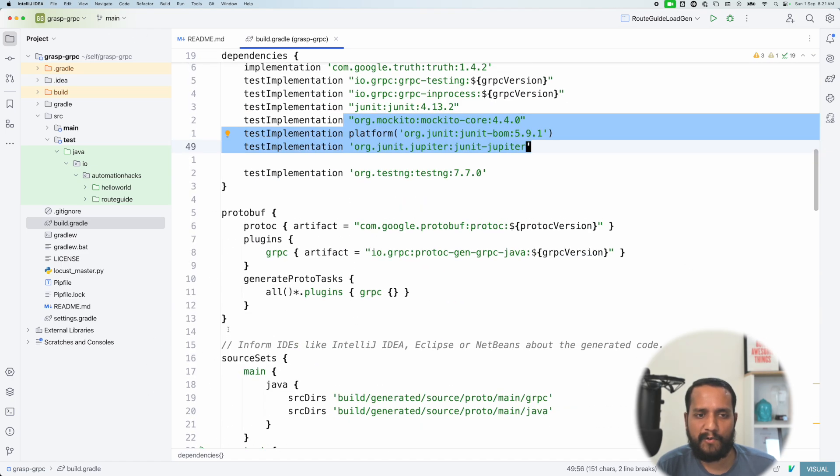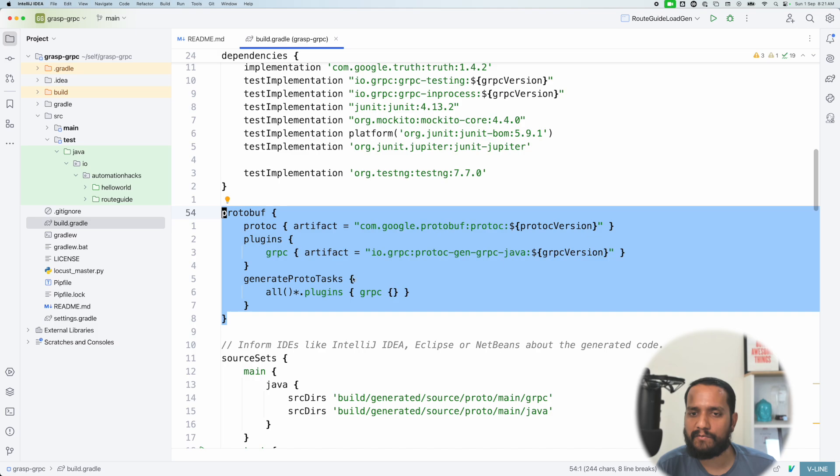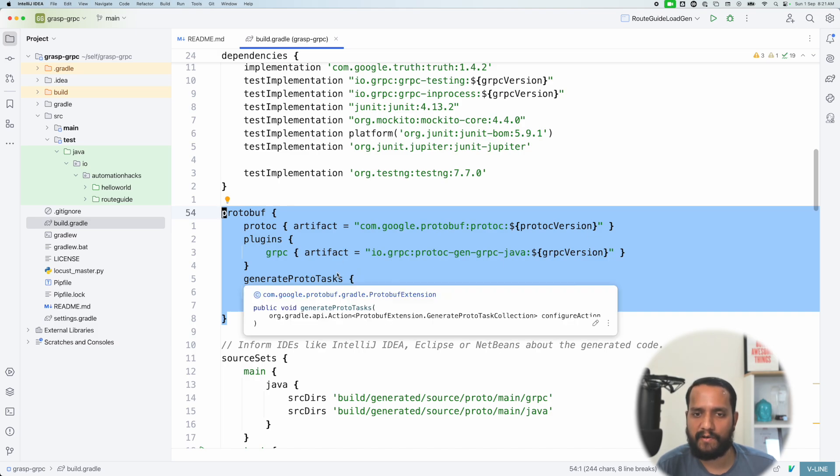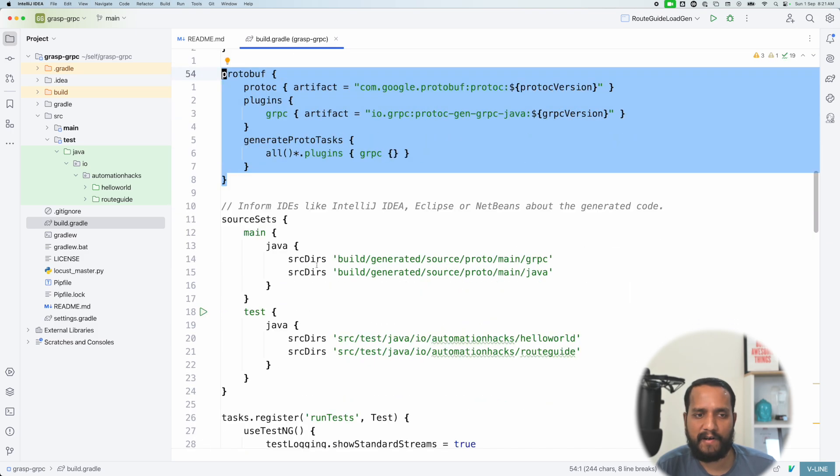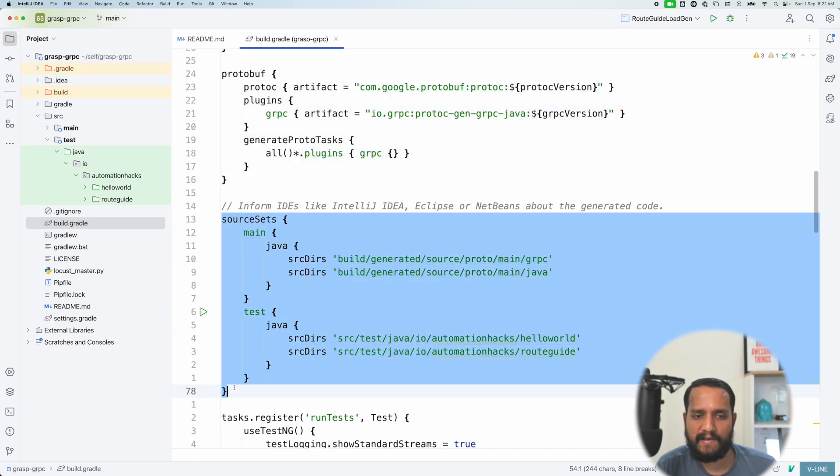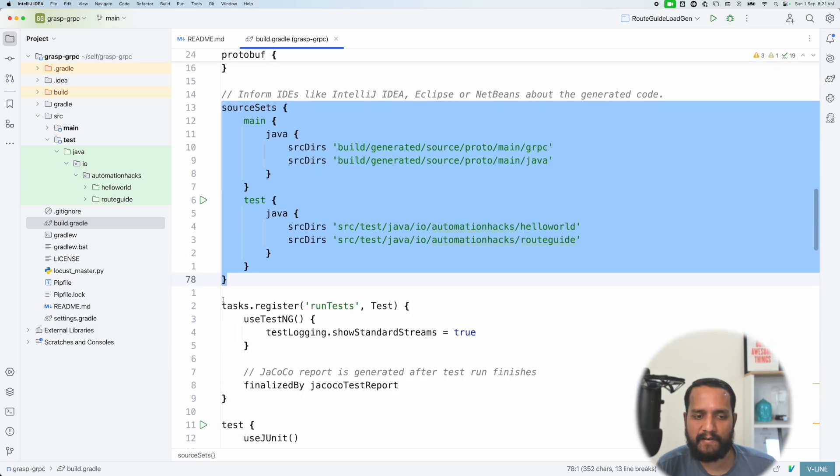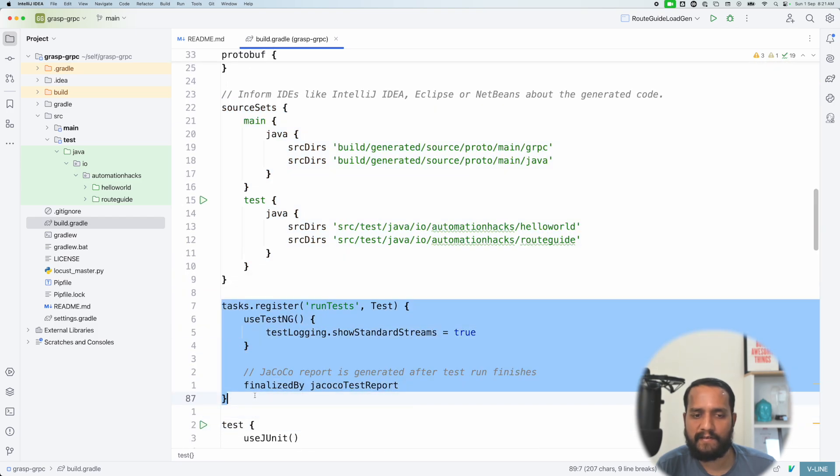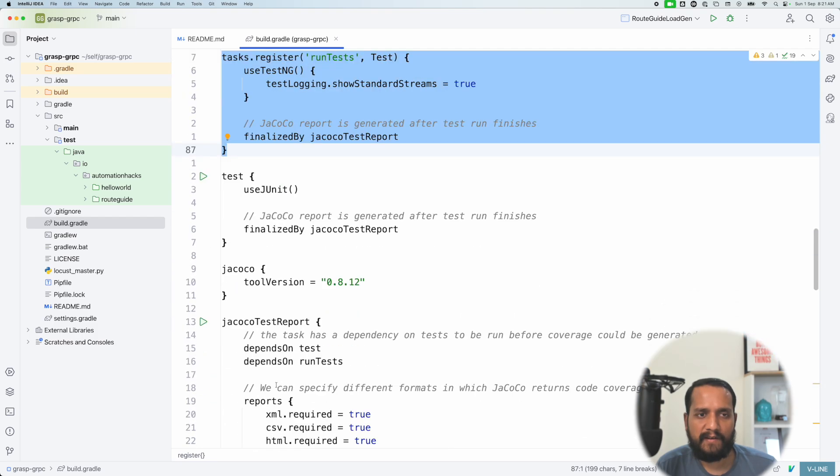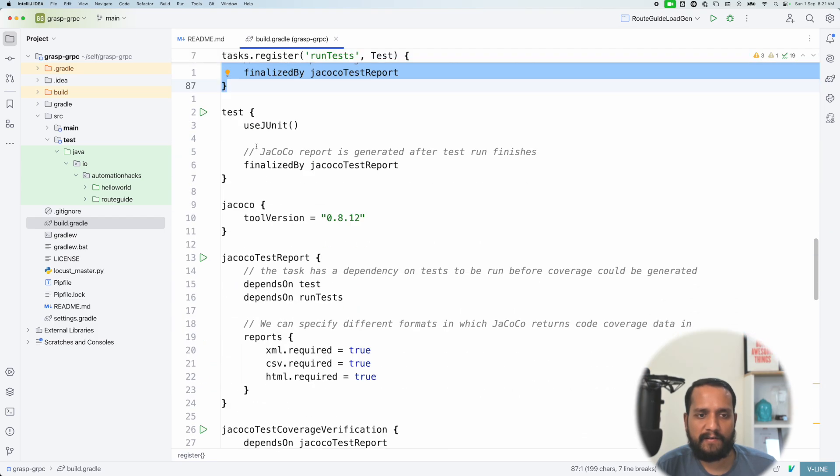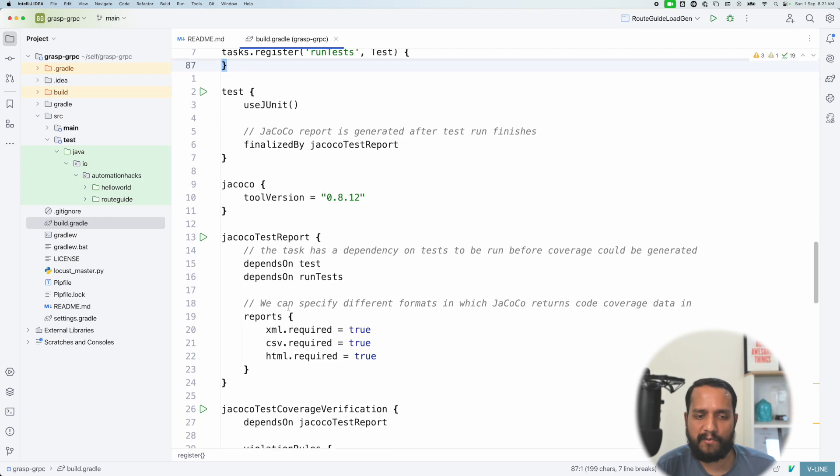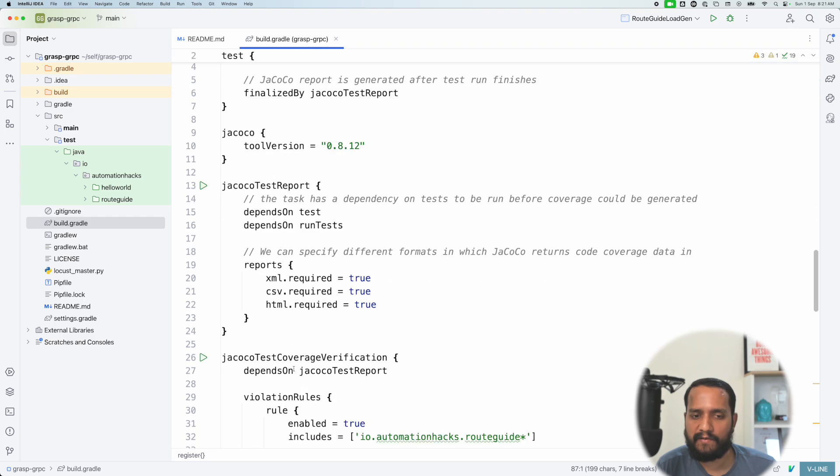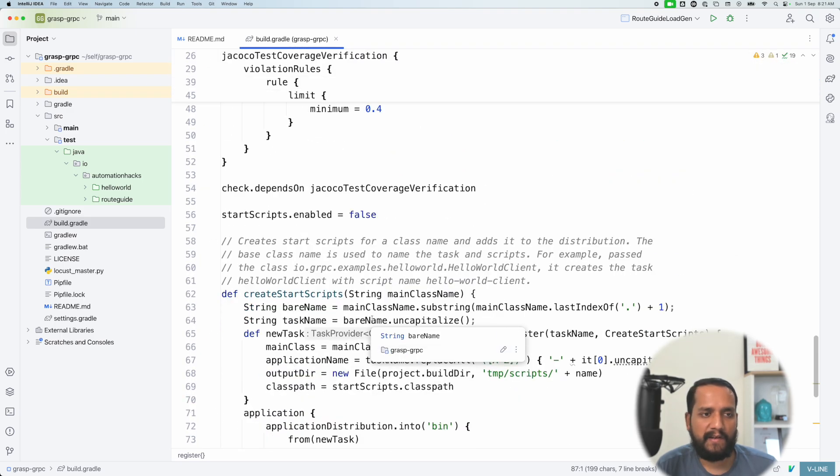The protobuf block here actually allows you to generate the code for a given protocol buffer file. As I talked about earlier, we'll see an example of it. We define our source sets, also define our TestNG task. We'll come to this in a moment. And we have the JUnit task, JaCoCo test report, and things like that. We'll come to that later on.